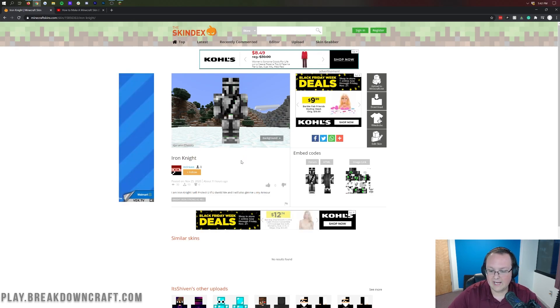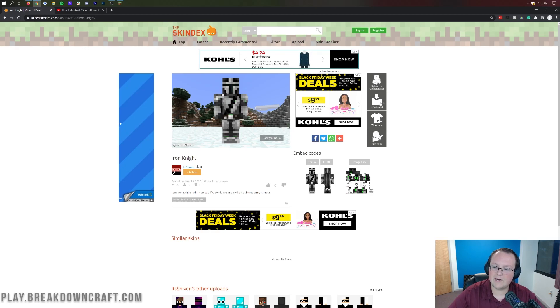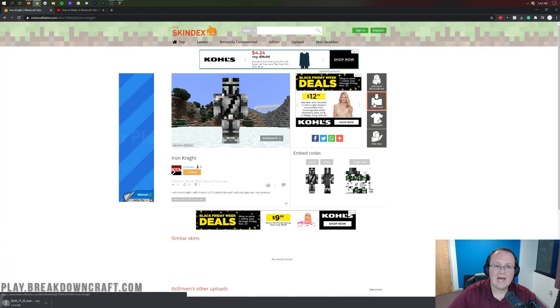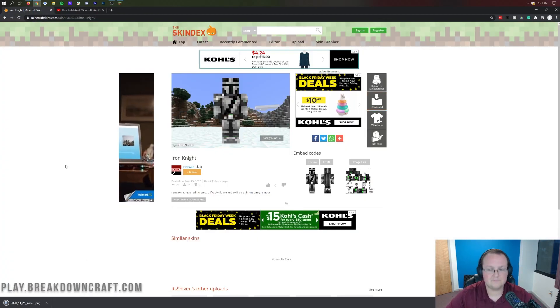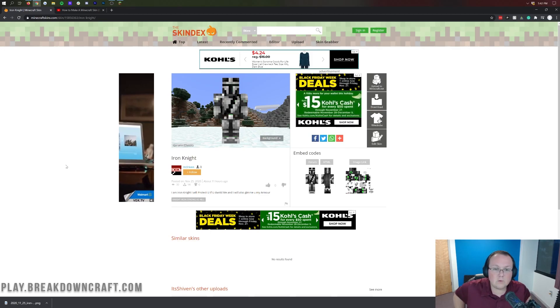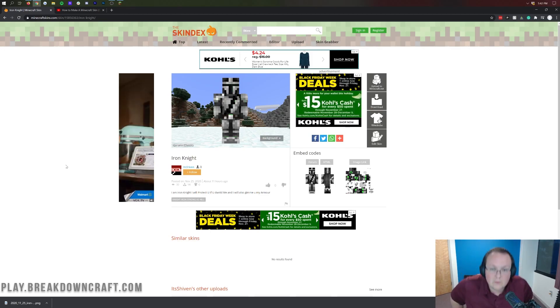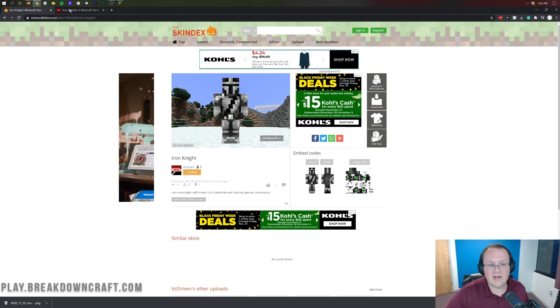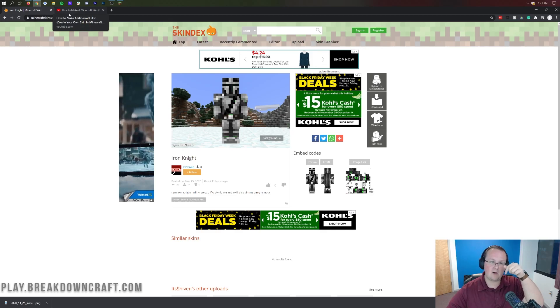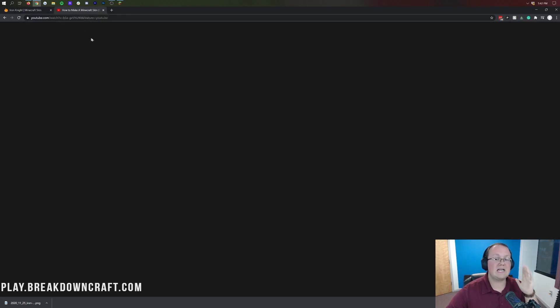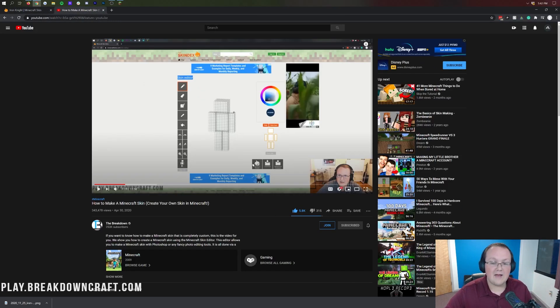And then once you've found the perfect skin, you can go ahead and download it. To do this, you want to come over here to the right-hand side, click on that download button and then the download will begin in the bottom left. Now, that's really cool. That's how you can download and find your own skin and search for it.